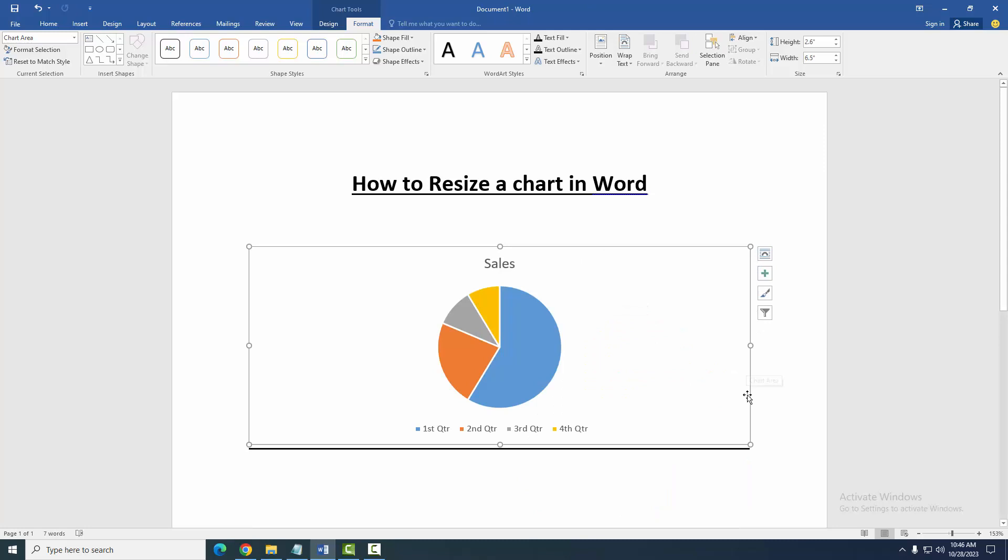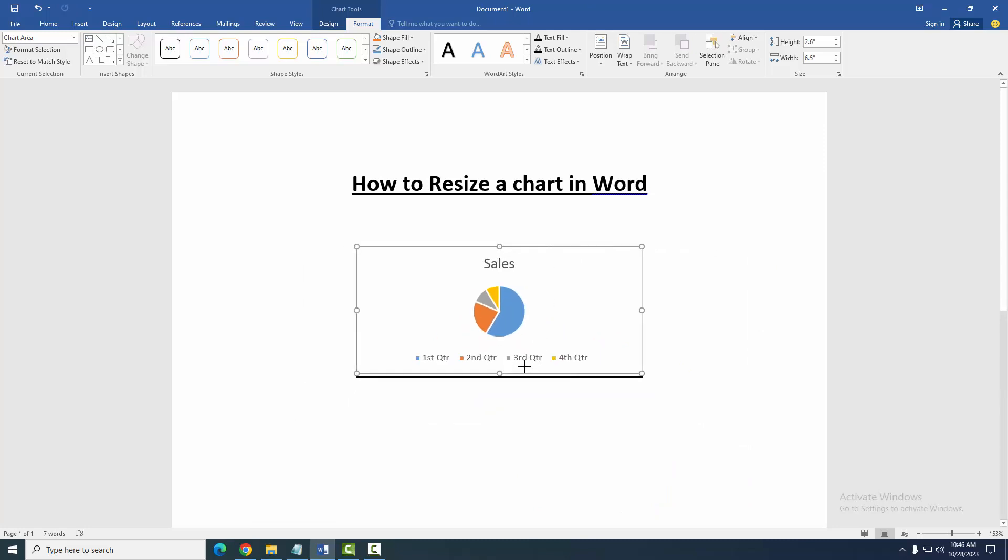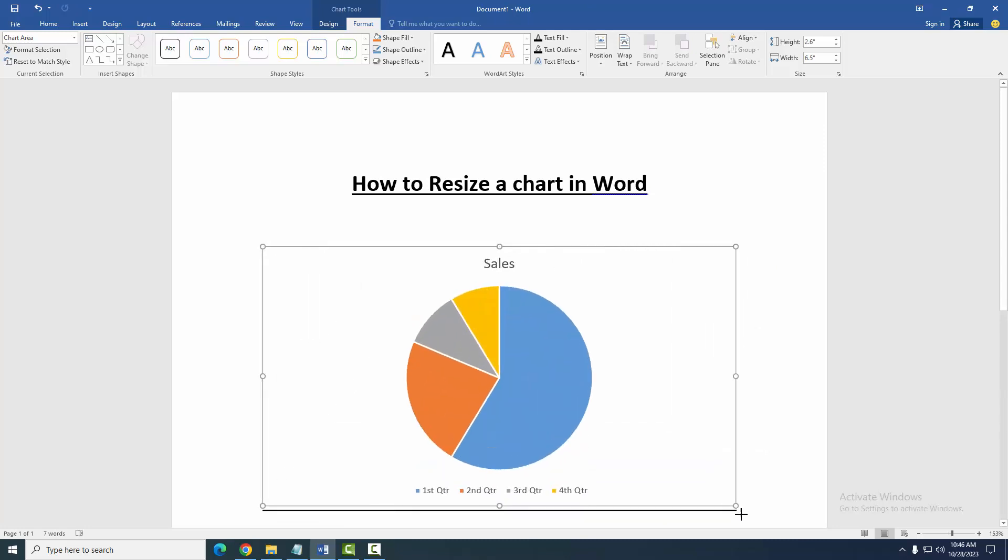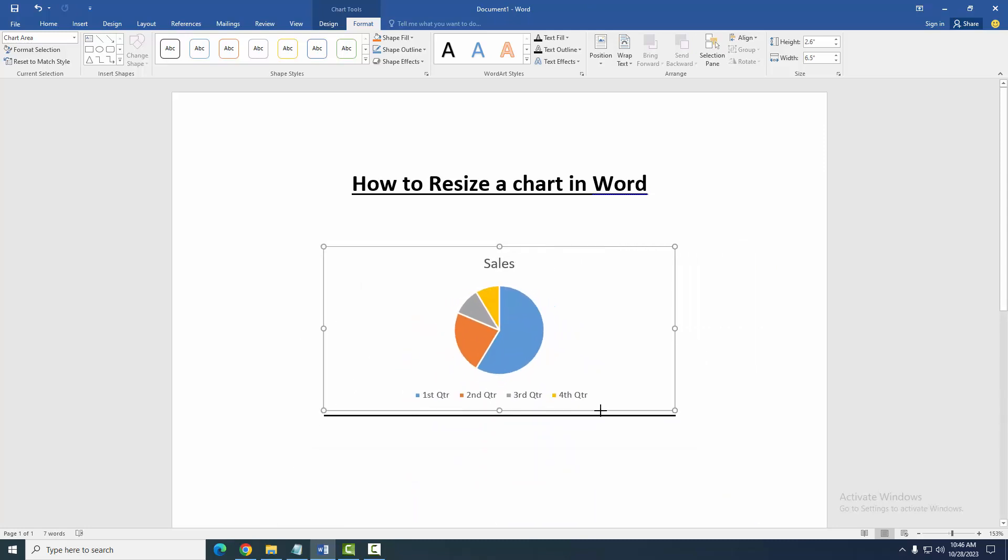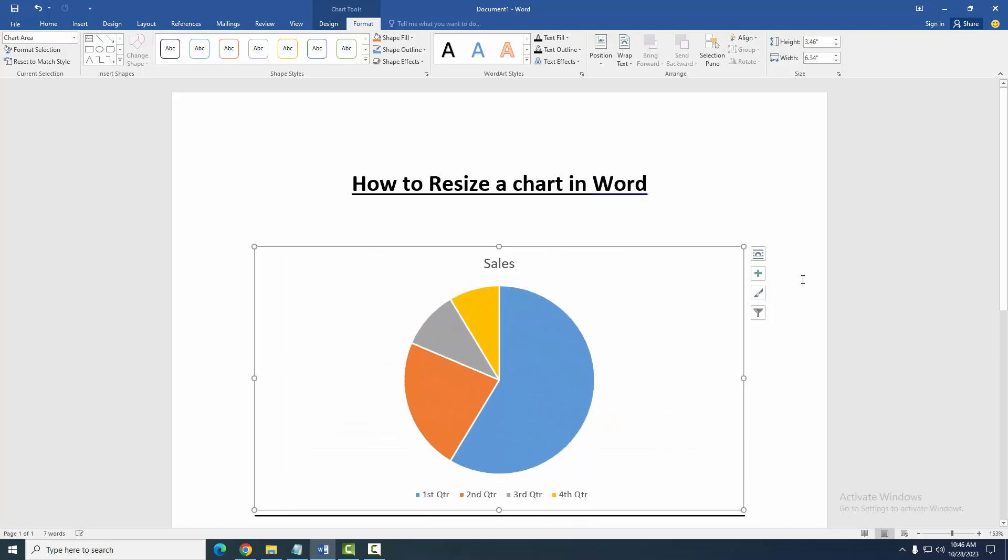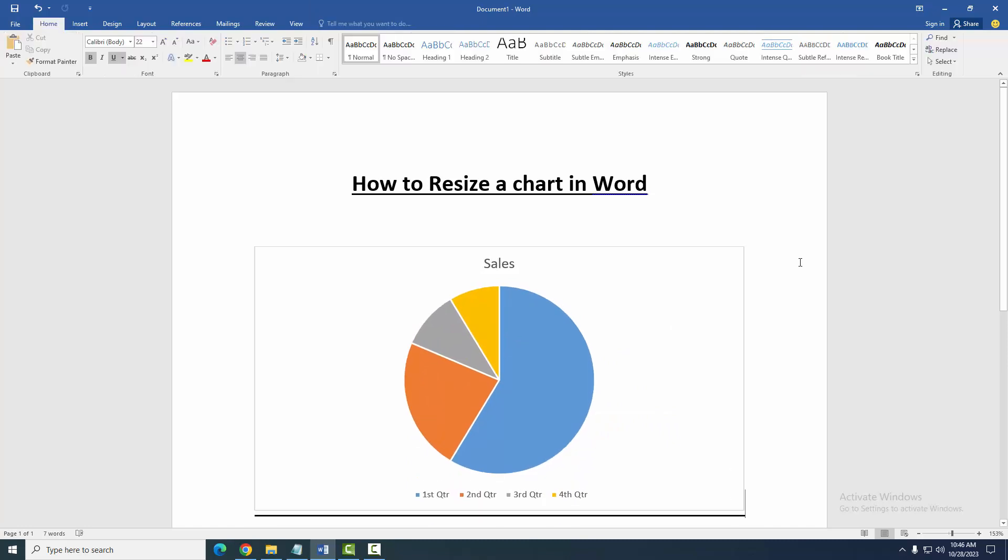Otherwise you can use the ratio to drag this chart to resize it. Now we can see here we resize this chart very easily. I hope you enjoyed the video. Please like, comment, share, and subscribe to my channel. Thanks for watching.